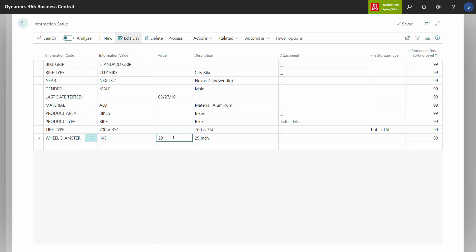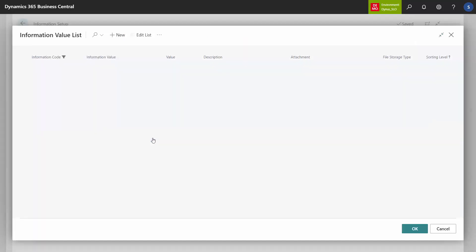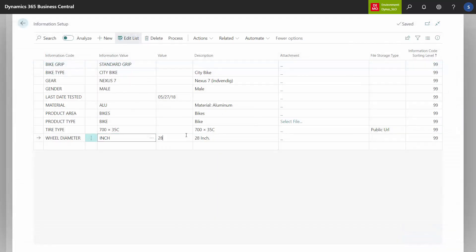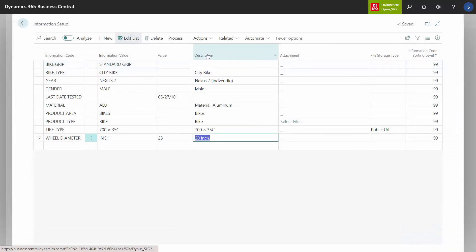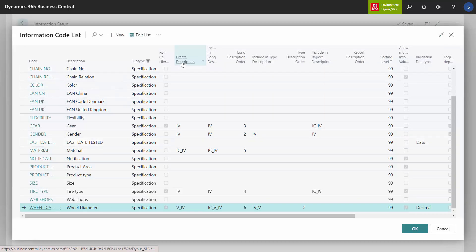So if I'm changing this one to 28, it now says value 28, and then the information value coming from over here — that's the description. You have to drill down here to see the description of the information value to understand this. So it's the value information value, meaning this description coming from the column 'create description.'